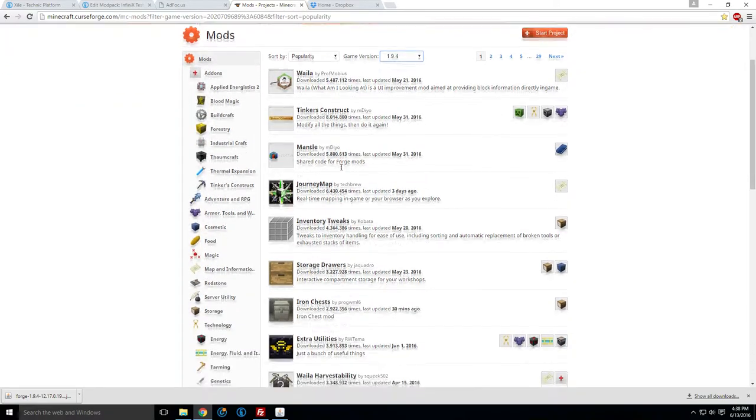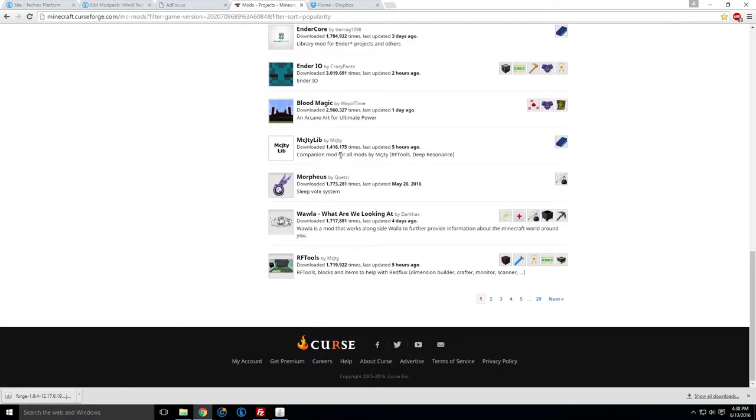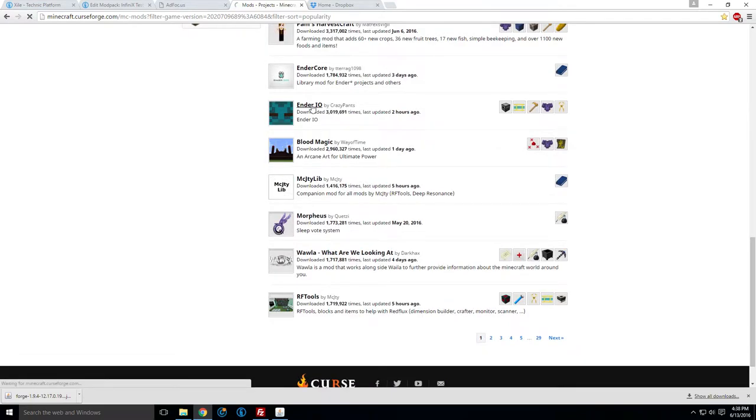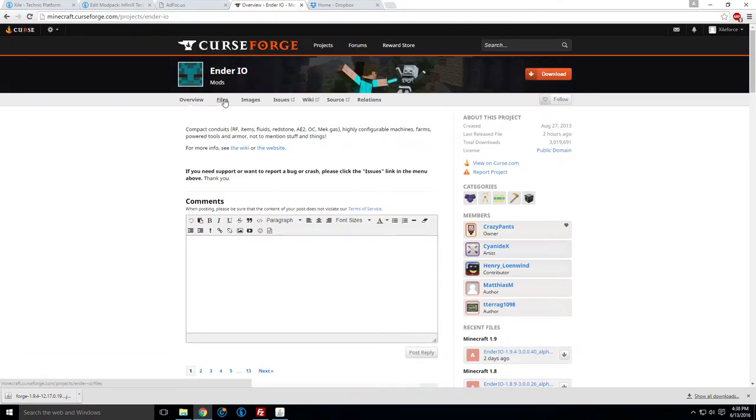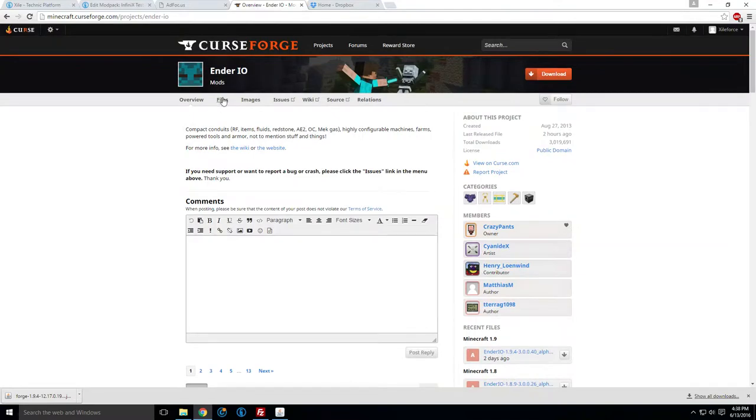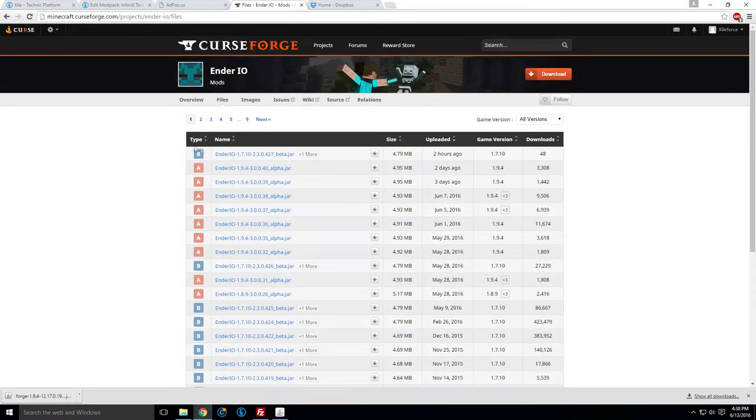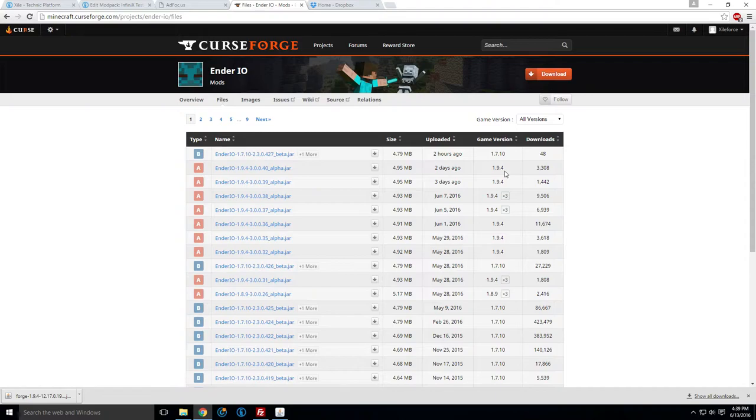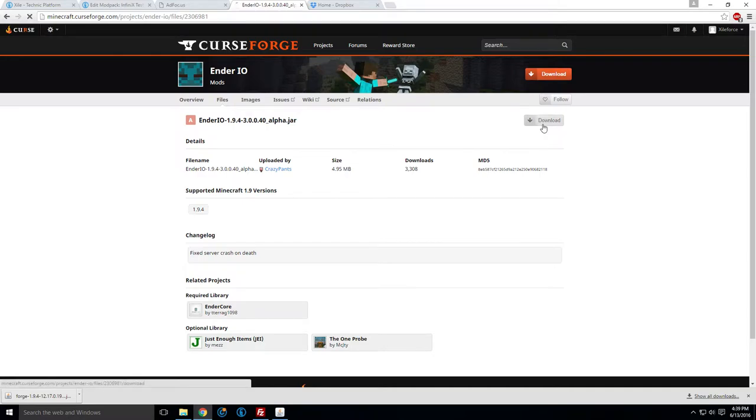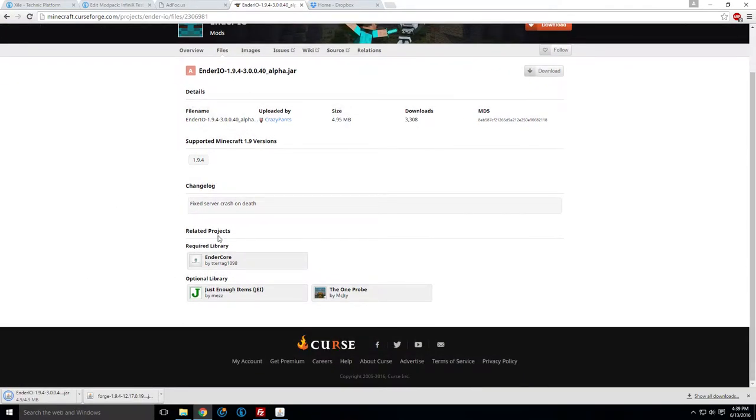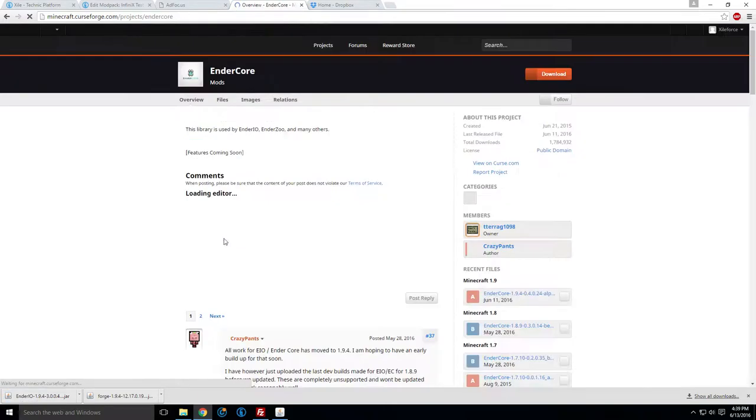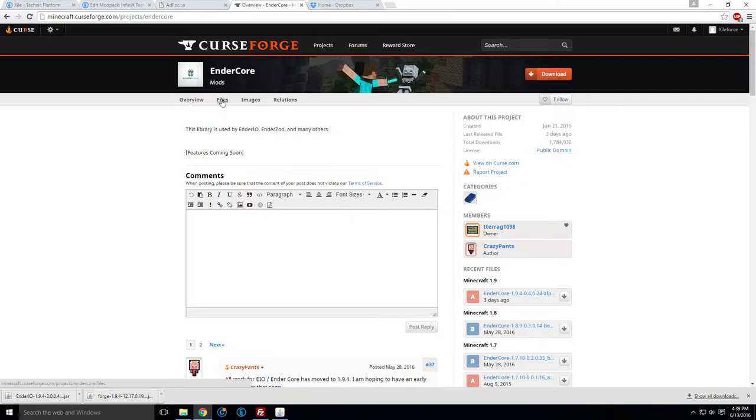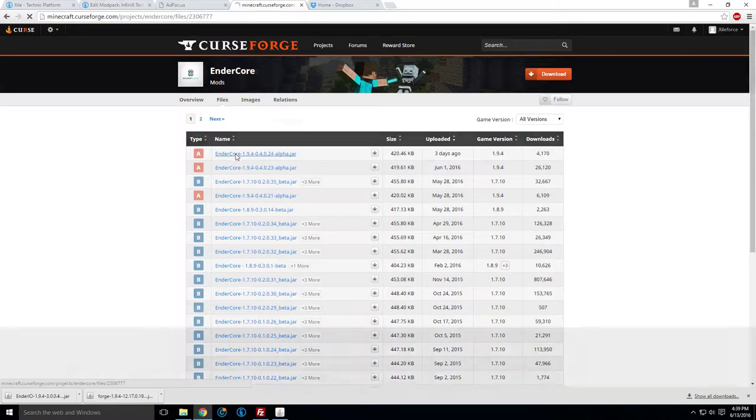Ah, Ender.io. So we get Ender.io, and this is a good example because it has dependencies, which you have to be careful of. And they've made it pretty easy on Curse. I'll show you. So you want to get files, and you have to be careful here because, look at this, the number one file that was just uploaded two hours ago is actually for 1.7. So we've got to find the 1.9.4 version right here. This is the latest version. Download this. Awesome. Keep. Now you see a required library down here. It requires Ender core. So we're going to click that. Files. Right here, 1.9.4 is our latest version. Grab that. Download. Keep. Perfect.